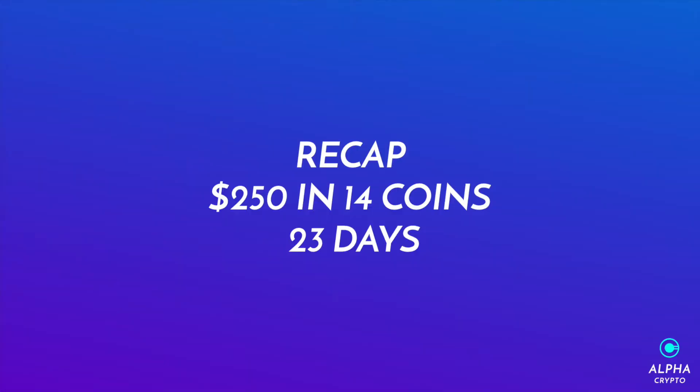Hey guys, welcome back to another episode. Hope everyone is having a fantastic weekend. Just to recap for our new and old viewers, we are running a proof-of-stake experiment for 23 days so far with 14 different coins at $250 each, and the purpose of this experiment is just to find out which profits the most.